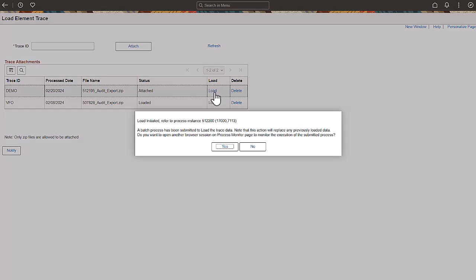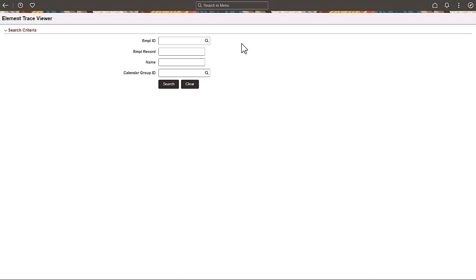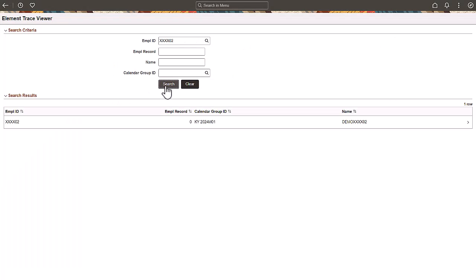This message indicates that the process will replace any previously loaded data. Just one trace ID can be loaded at a time.